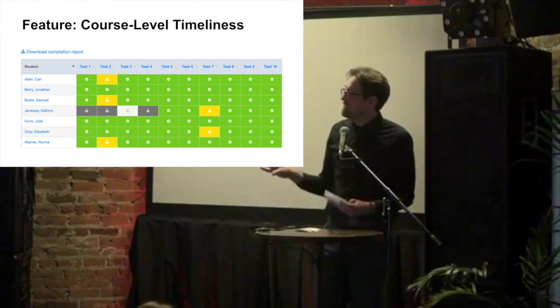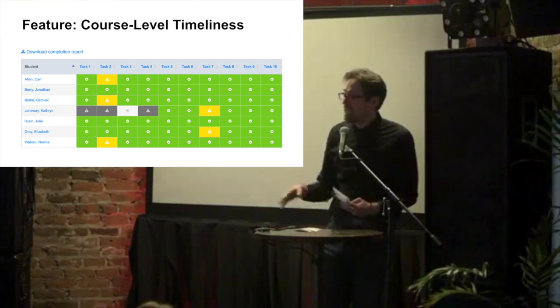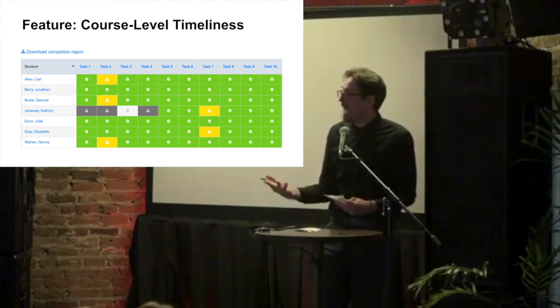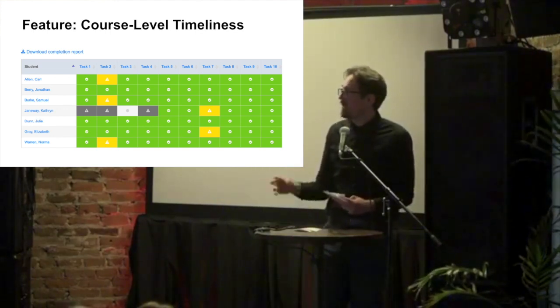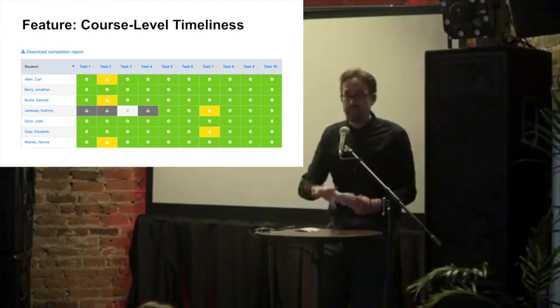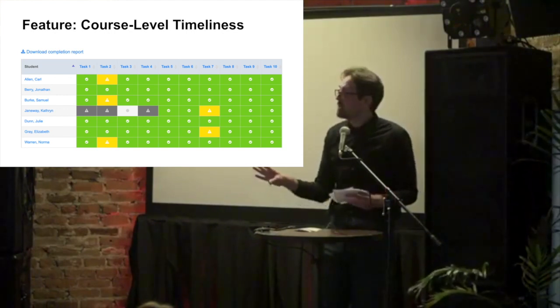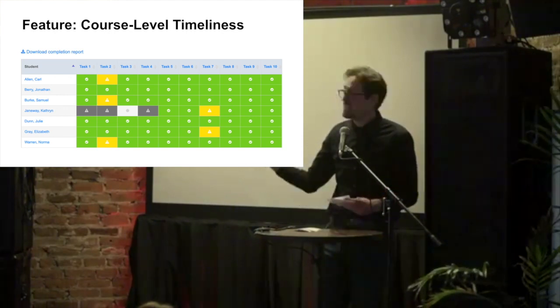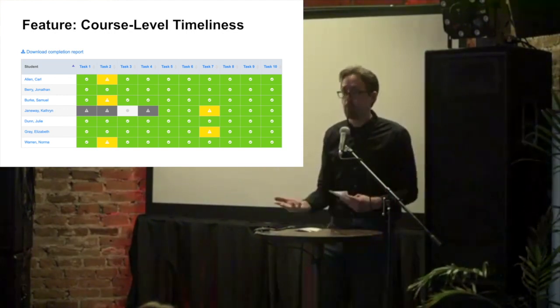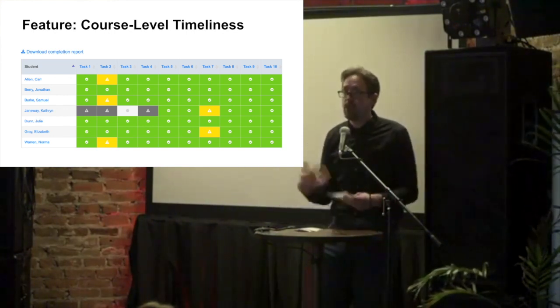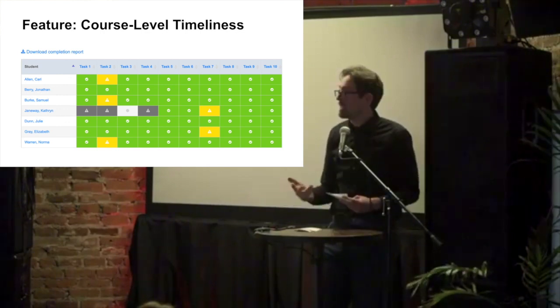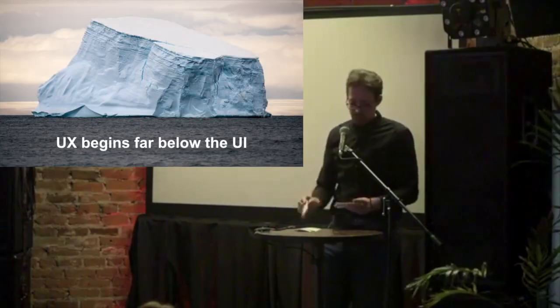It shows timeliness for the entire duration of the course. So an instructor can see at a glance who's doing the work, who's showing up for practice, who they could reasonably expect to improve.